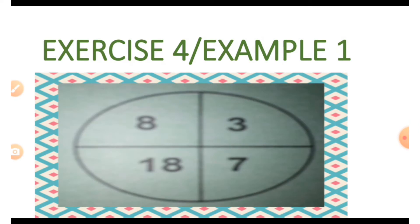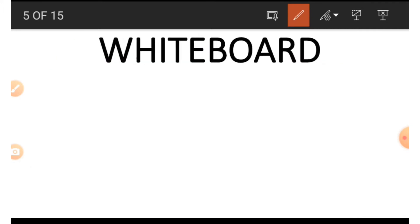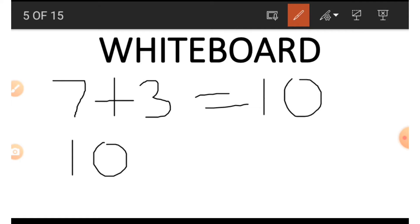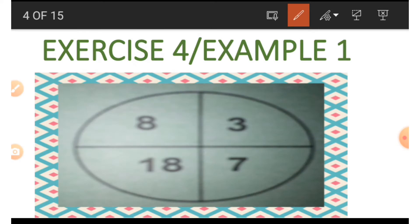In example one we can see four numbers in a circle divided into four quadrants. The biggest number is 18. Looking at the other three numbers, if we add them we can get 18. So let's begin: 7 plus 3 gives us 10, then 10 plus 8 gives us 18. By adding the three other numbers we get the largest number, which is 18.